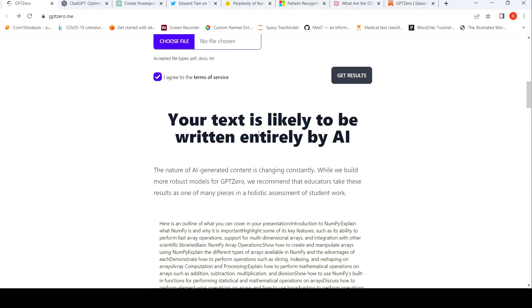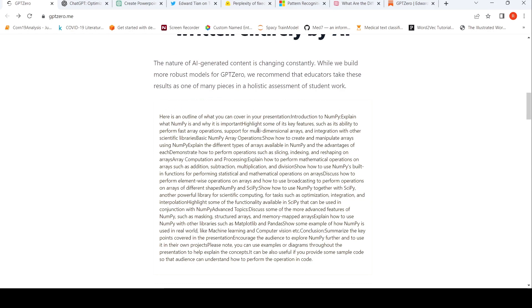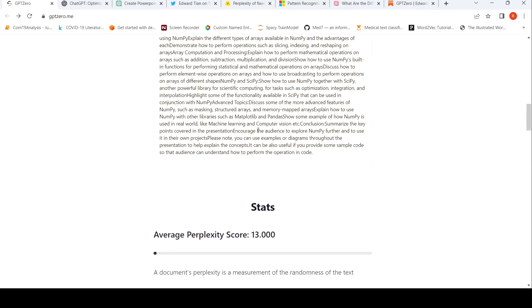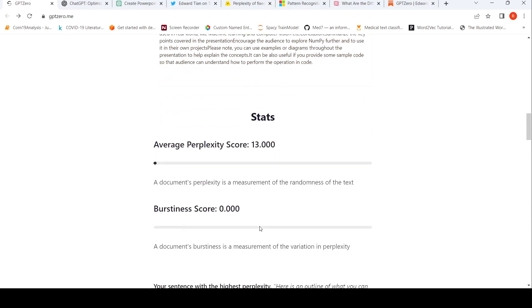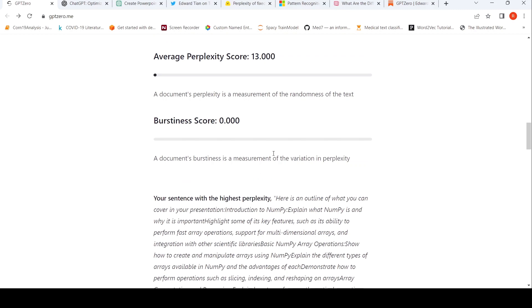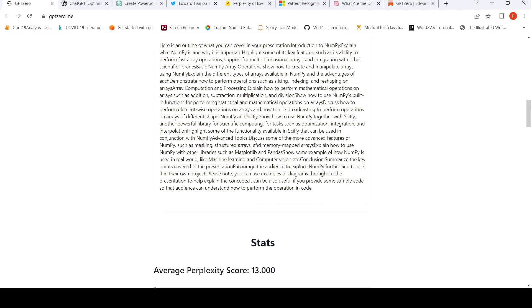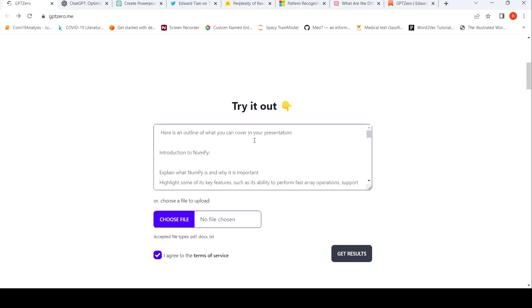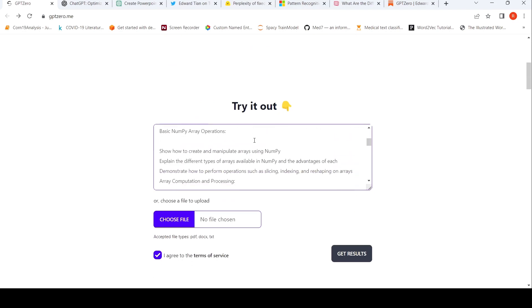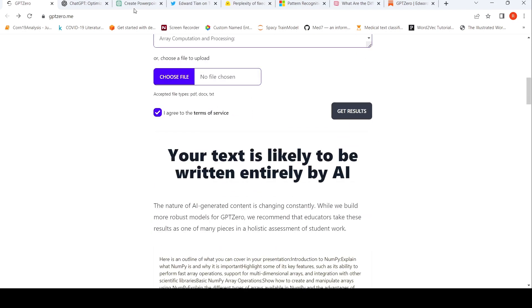So it says that your text is likely to be written entirely by AI because the perplexity score is very low over here and burstiness is almost zero over here because not much variation in perplexity. So in this case, the result is as expected.